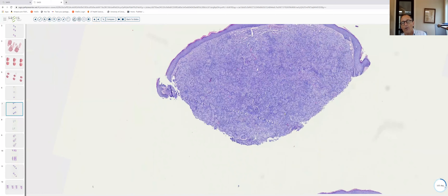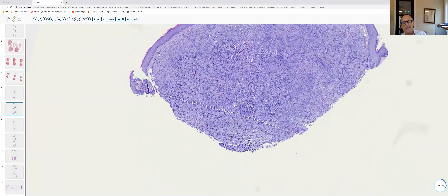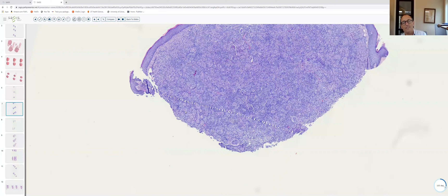For xanthogranuloma: dome-shaped papule, a sea of histiocytes, lipidized histiocytes, usually some Touton giant cells, and a mixture of inflammatory cells.